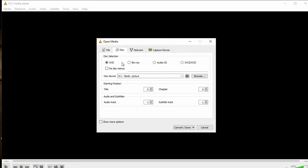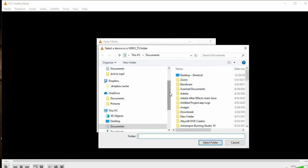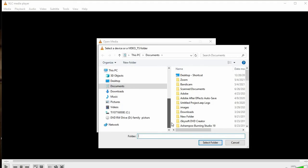If you do not want the title menus — like Play, Select, or Scene Selection — click on No Disk Menus. Then if you do not see your disk listed, click Browse and you can browse for the DVD that you want to convert.